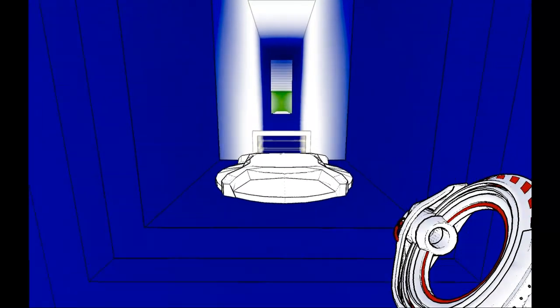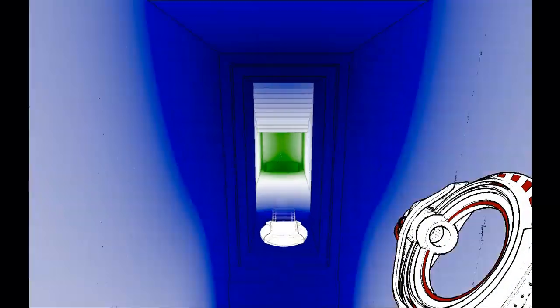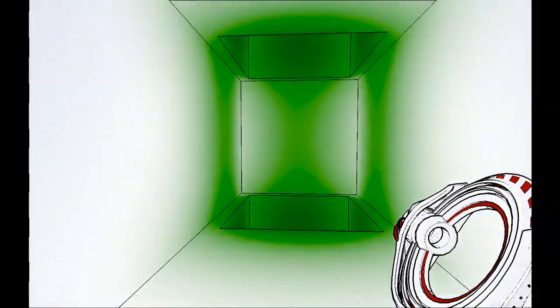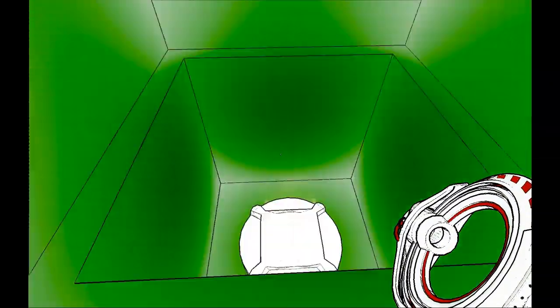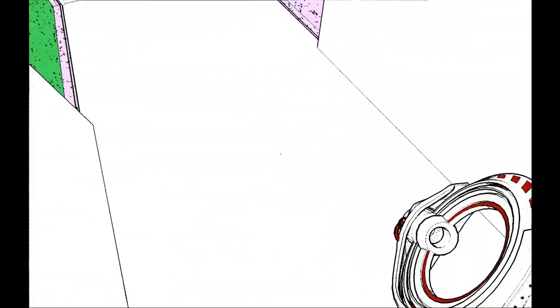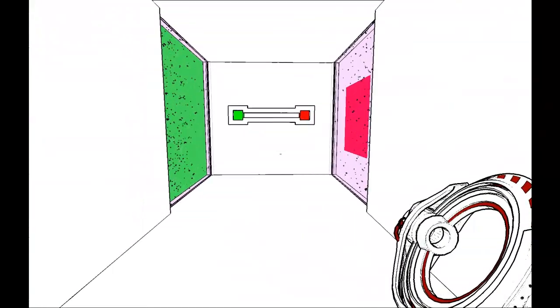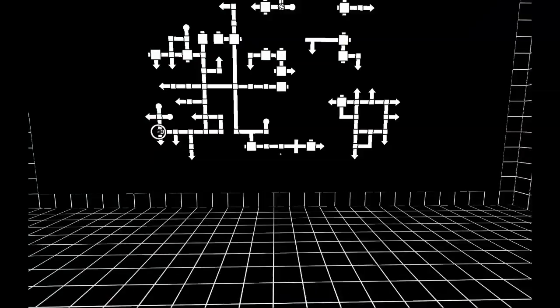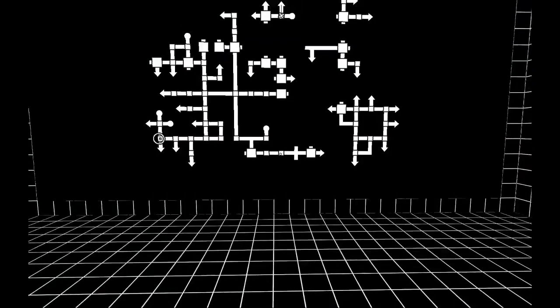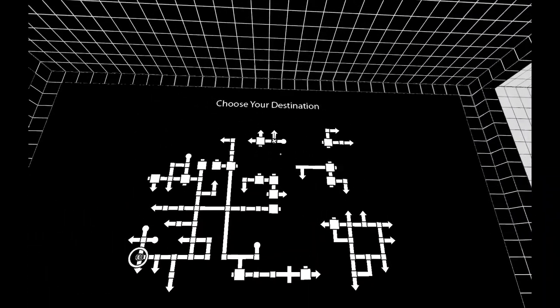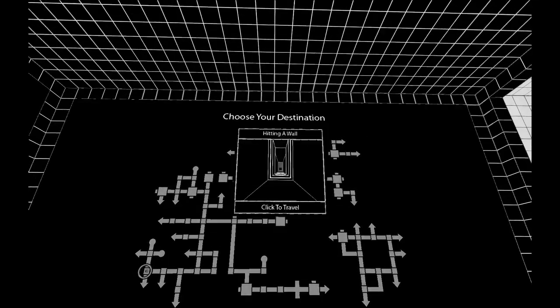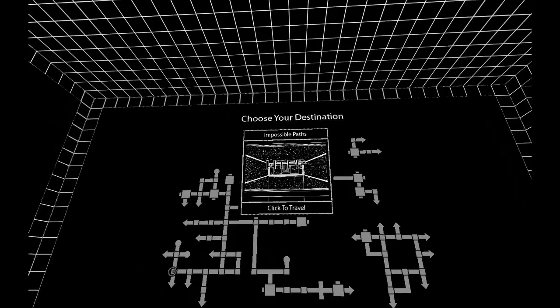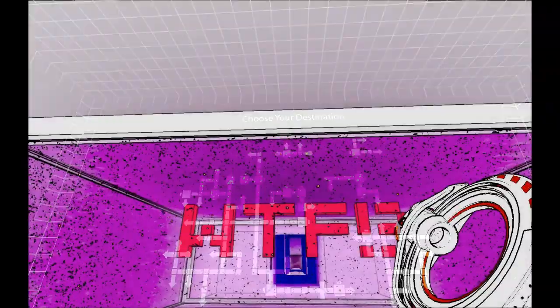Apart from the obvious way to go, right here and then up, I think everybody knows this. There's another one, but let's start one chamber before. Let's go to impossible paths.